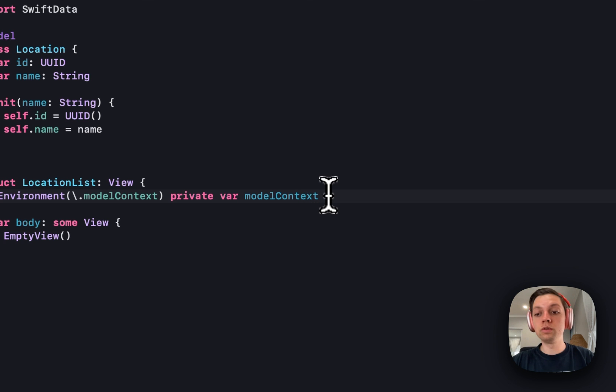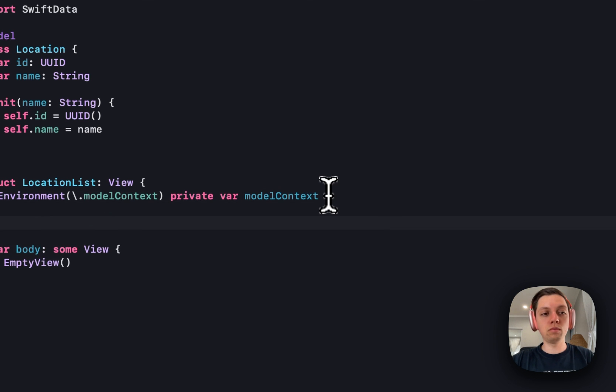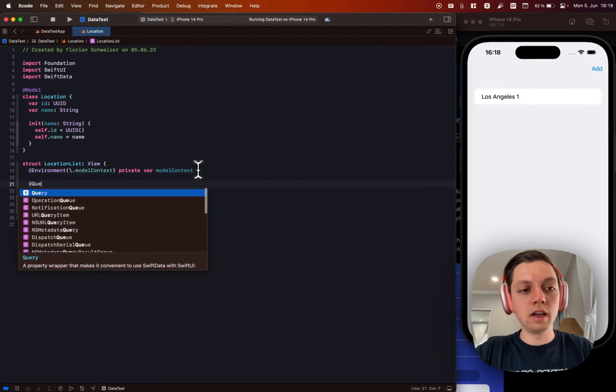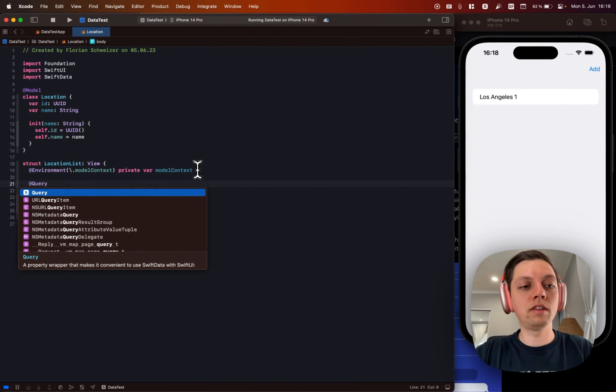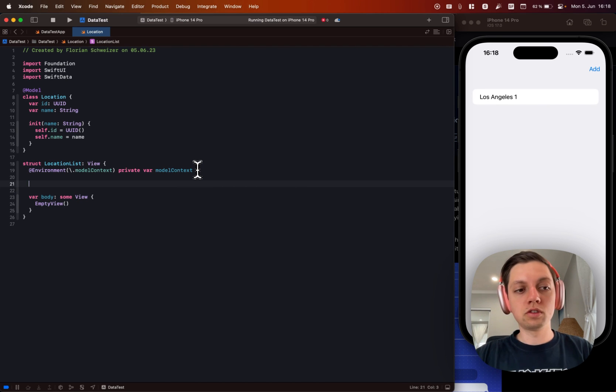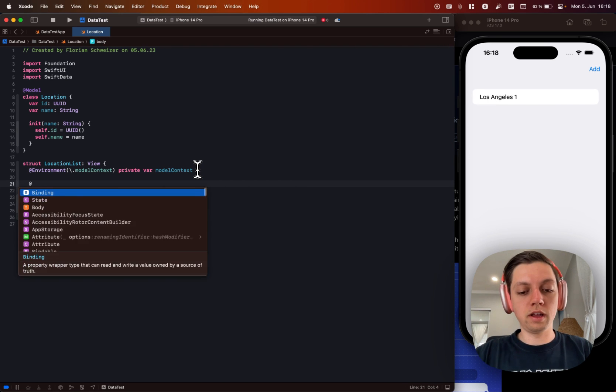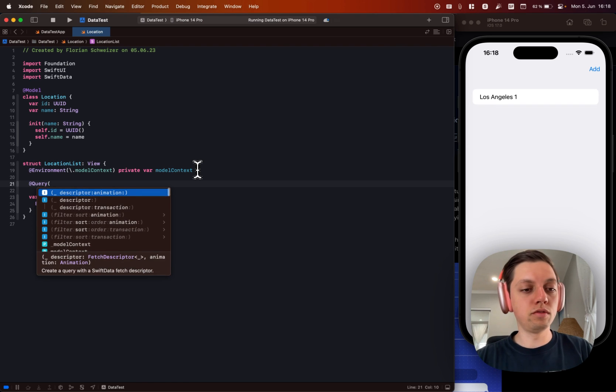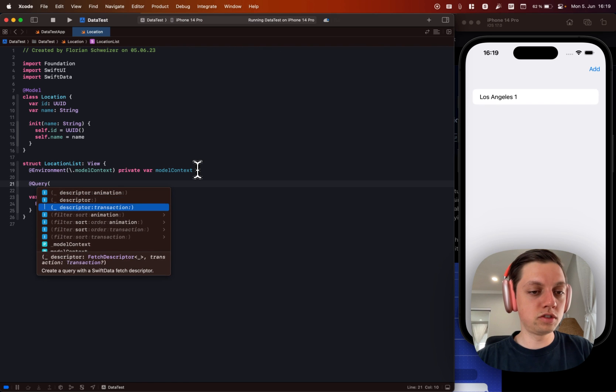How do we now read stuff? Well, in CoreData we had a fetch request. Now we have the @Query property wrapper. So let's create a query now and there are a few different overloads here.